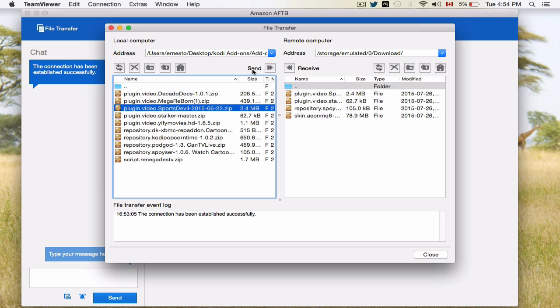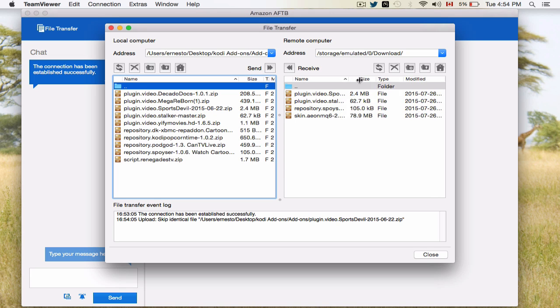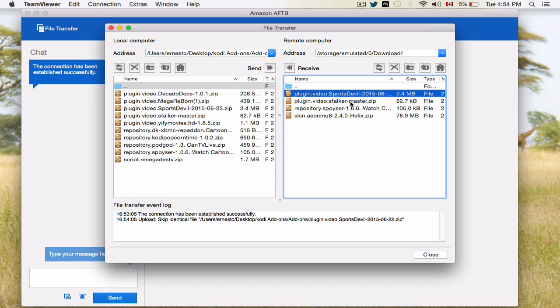So once you select it, you're going to go to send right here and you're going to see it on this side of the screen now. There it is. So once it's there, it's now on your device. What we're going to do now is go back to the Amazon Fire TV and I'll show you exactly where and how to load it up.